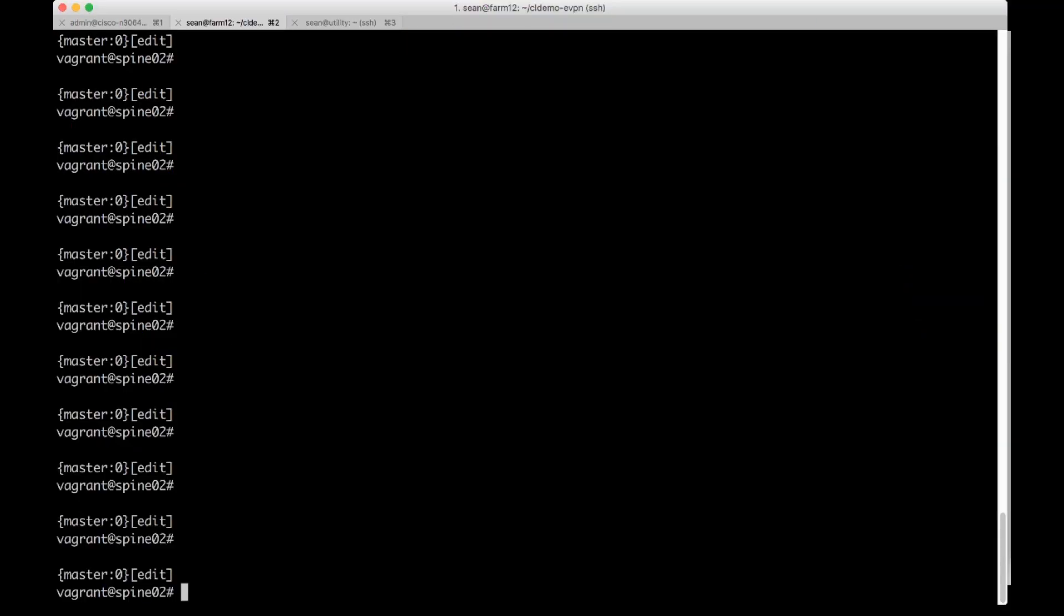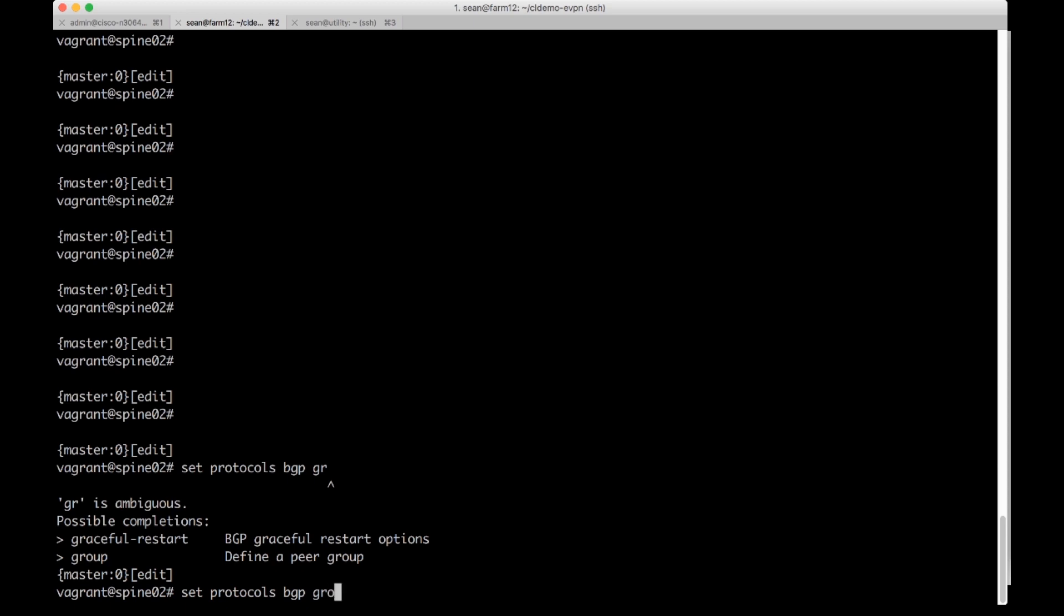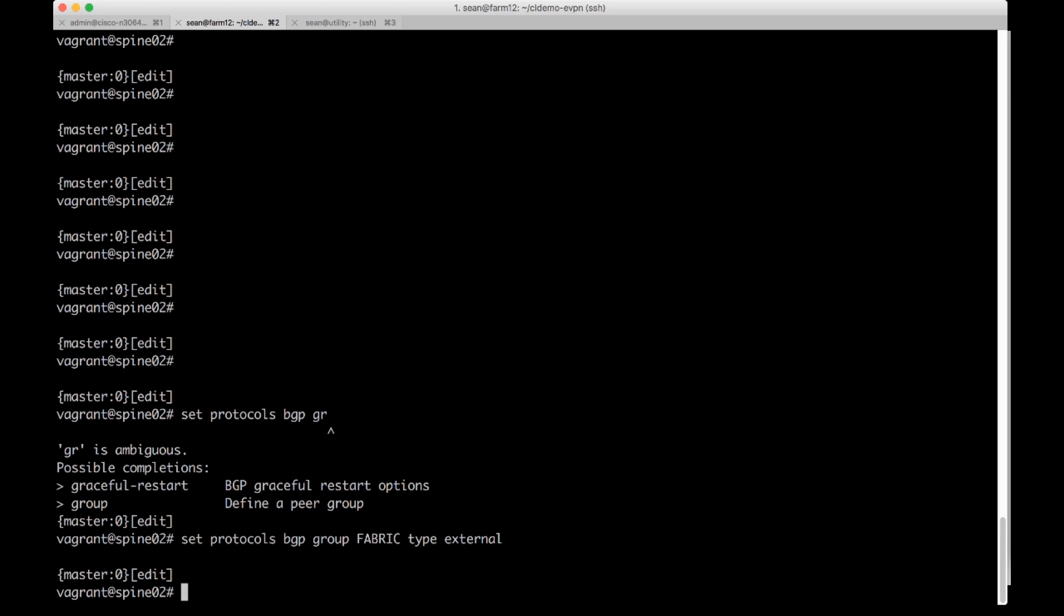On the Juniper QFX we do a set protocols BGP group and then we choose a group name. It kind of forces you to use a peer group. I'm just going to call it fabric. Then I'm going to make this fabric type external. So it's eBGP.